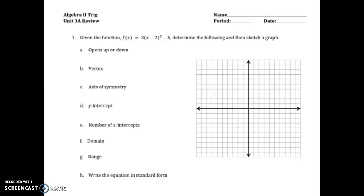Hello, ladies and gentlemen. For this video I'm going to be walking through the Unit 3A review and making the answer key. As you're watching this video, please feel free to skip ahead to the particular problem that you're stuck with, so you're not necessarily watching the entire video. Without further ado, let's get going.